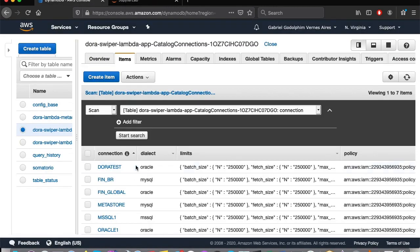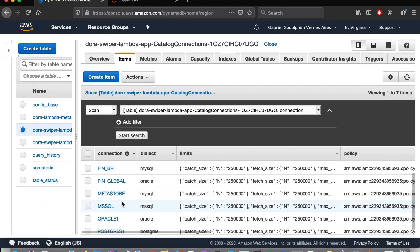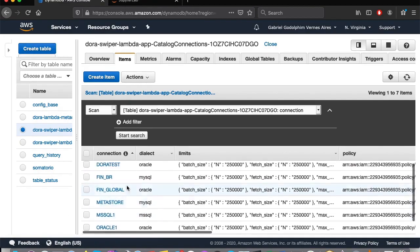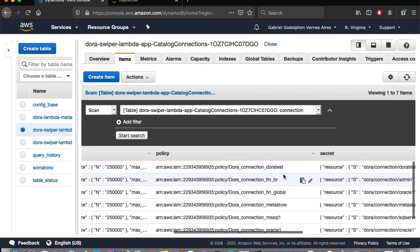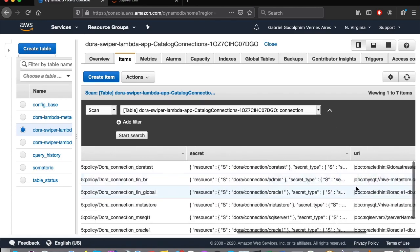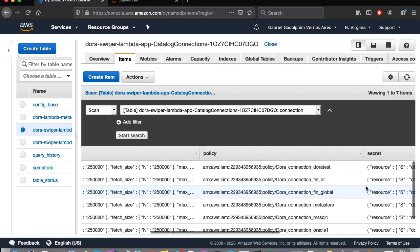In this example, we are going to use two different database connections. Here we are looking at DORA's connection settings, where we have a database named FEN underscore BR. It refers to a MySQL instance. Here is its URI.